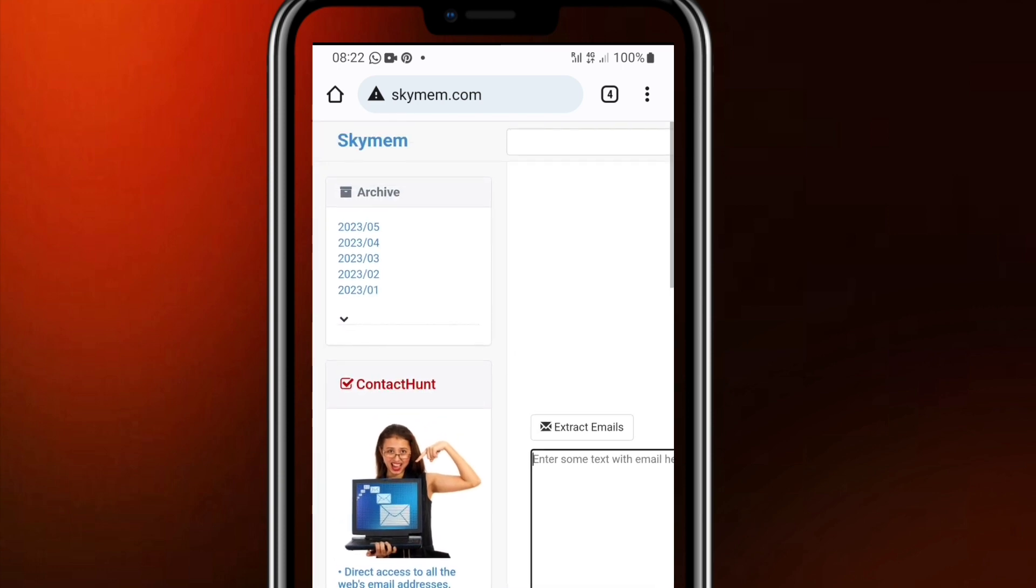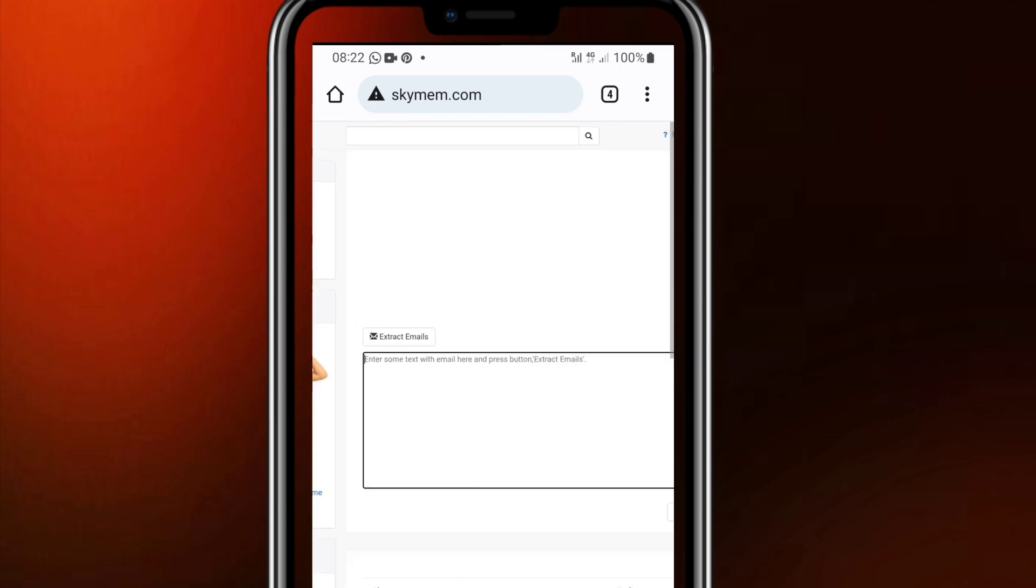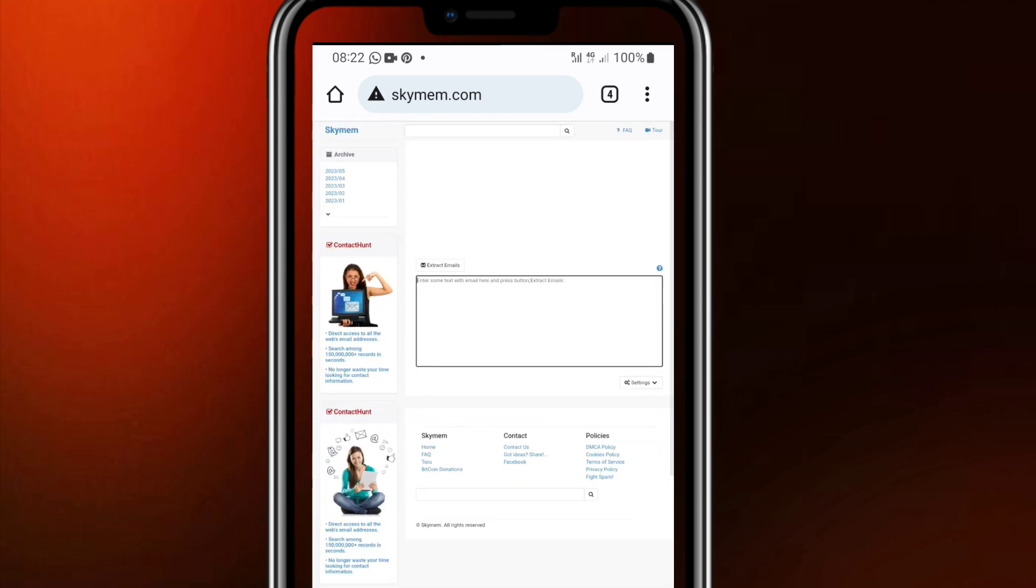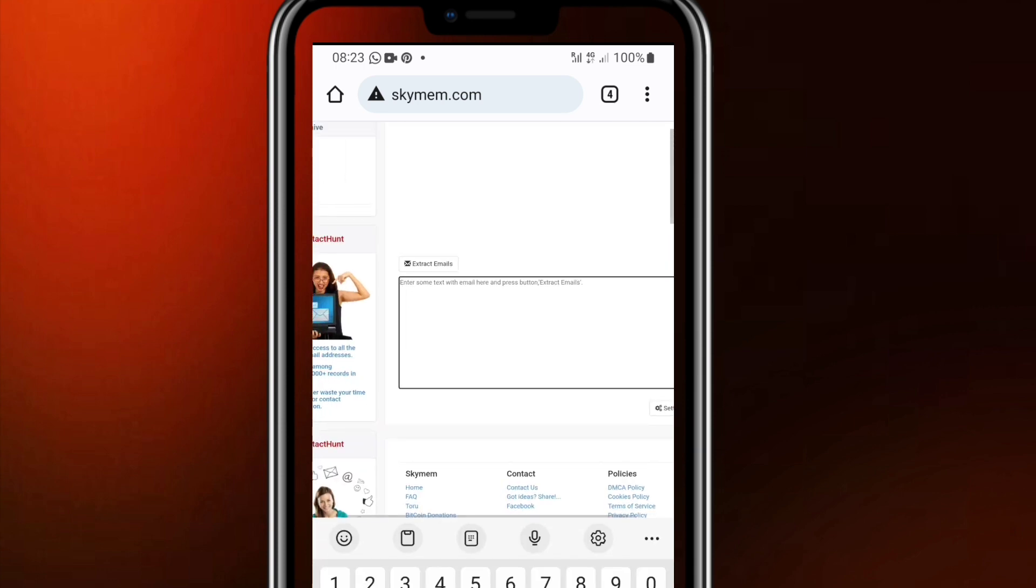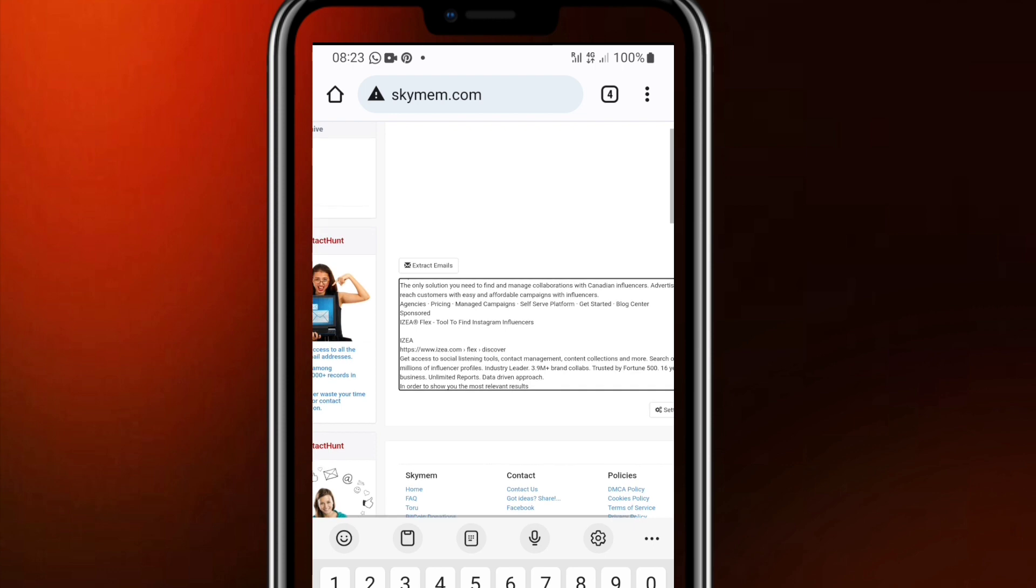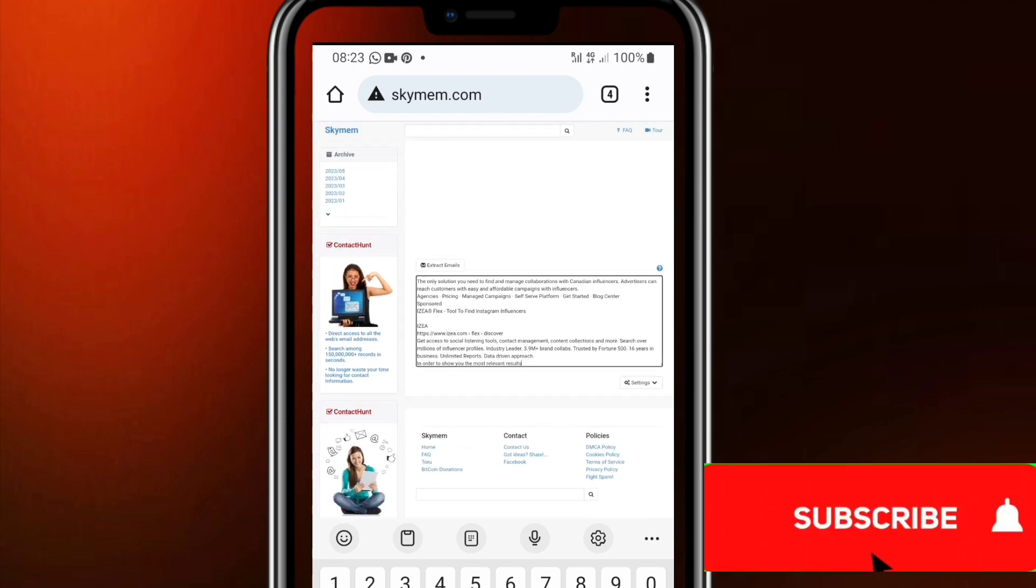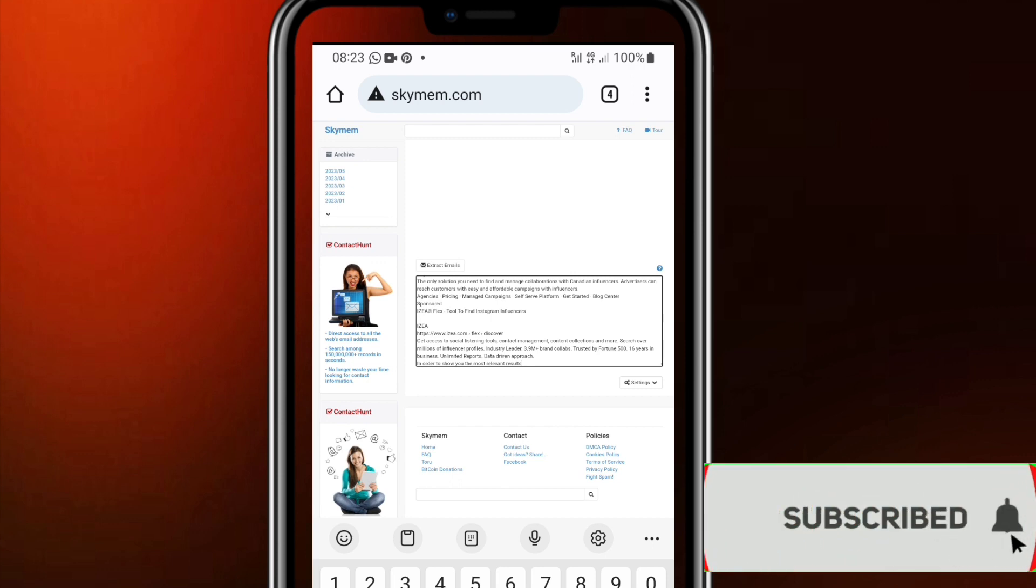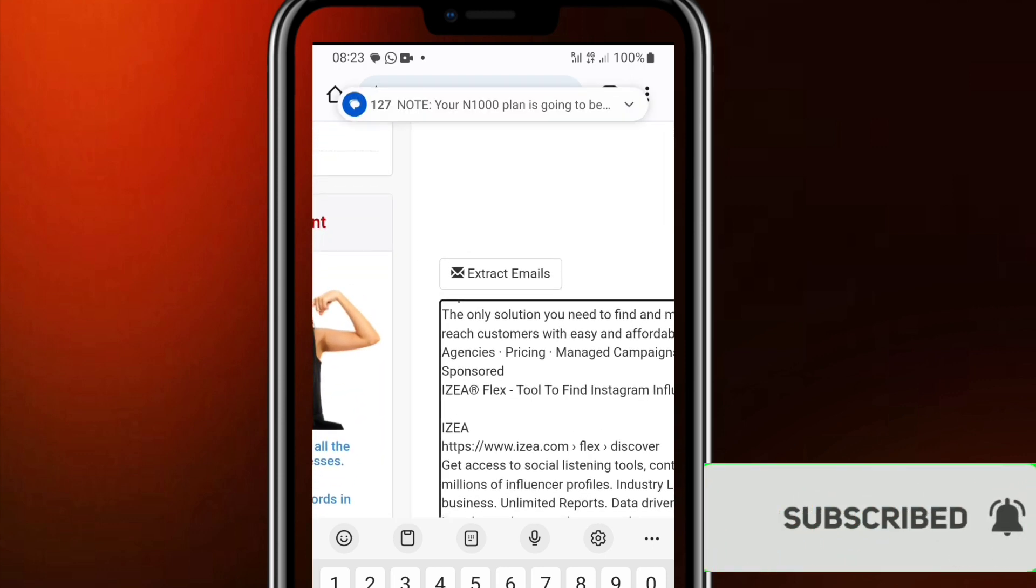So what you have to do is for you to click inside this box and paste those search results you copied previously. When you click here you paste all the search results. When you paste it then you go to this top right hand side where it wrote extract, then click on this extract and this will automatically extract all the emails.